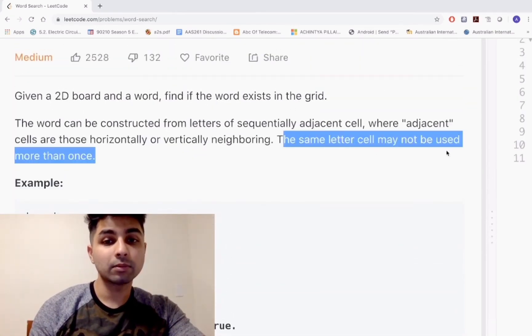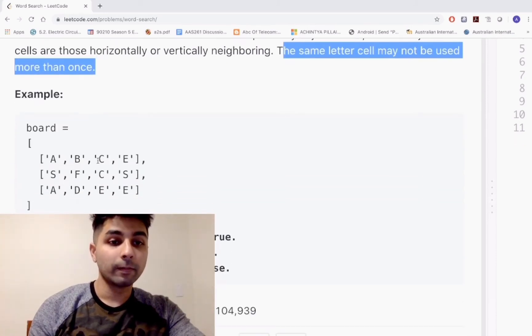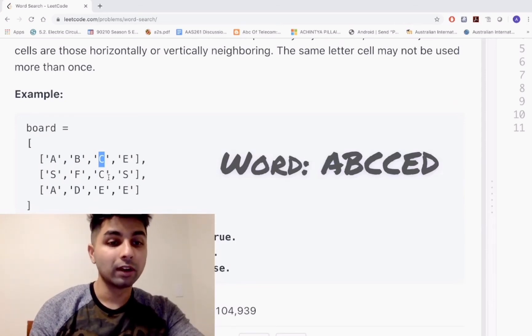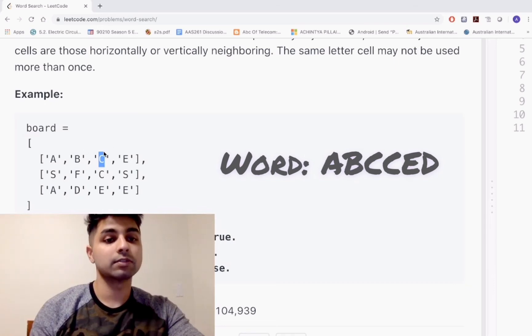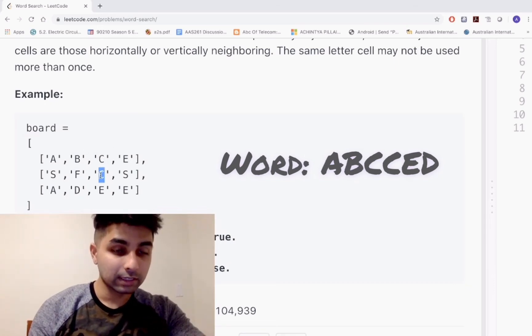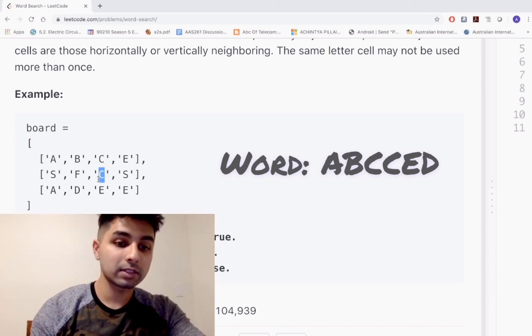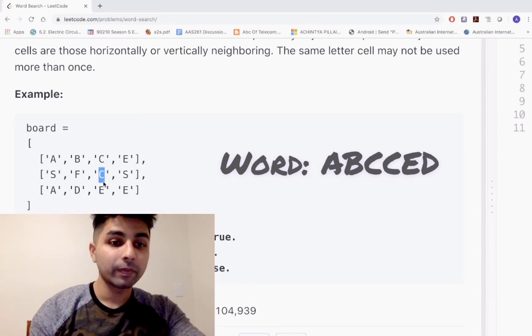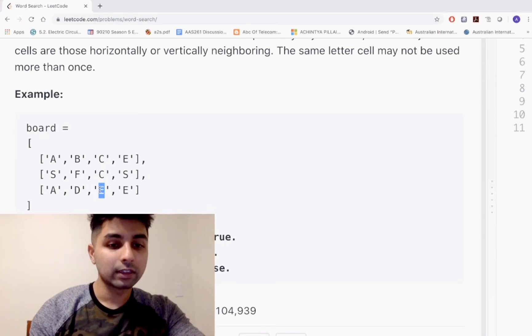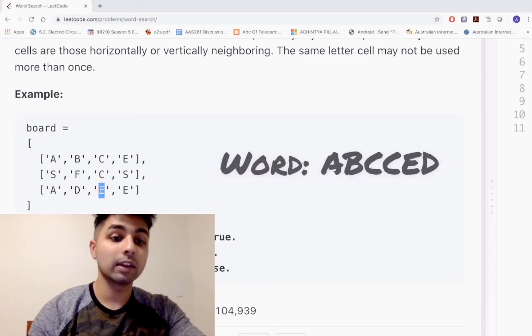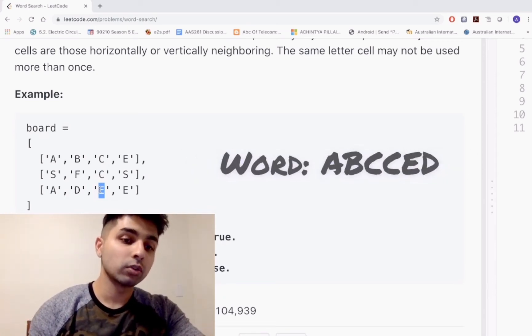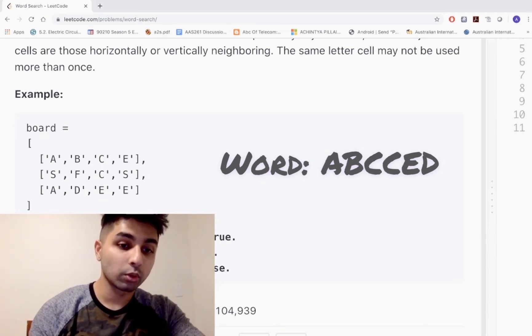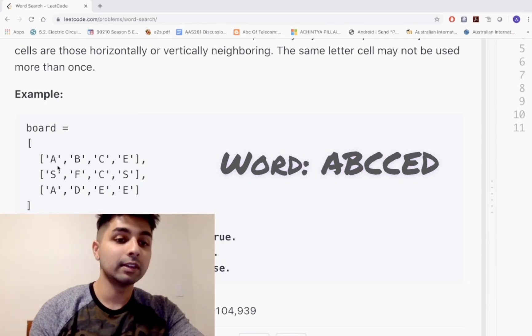There's another C right after that, but we can't use the same C twice because we're told the same letter may not be used more than once. To find the next C, we look at the adjacent cells of C. At the bottom you see another C. Now the new target becomes this C and we find the next letter E. At the bottom of that cell is E. Looking at the left adjacent cell of E, you'll find D. So we've reconstructed our word ABCCED and that returns true.